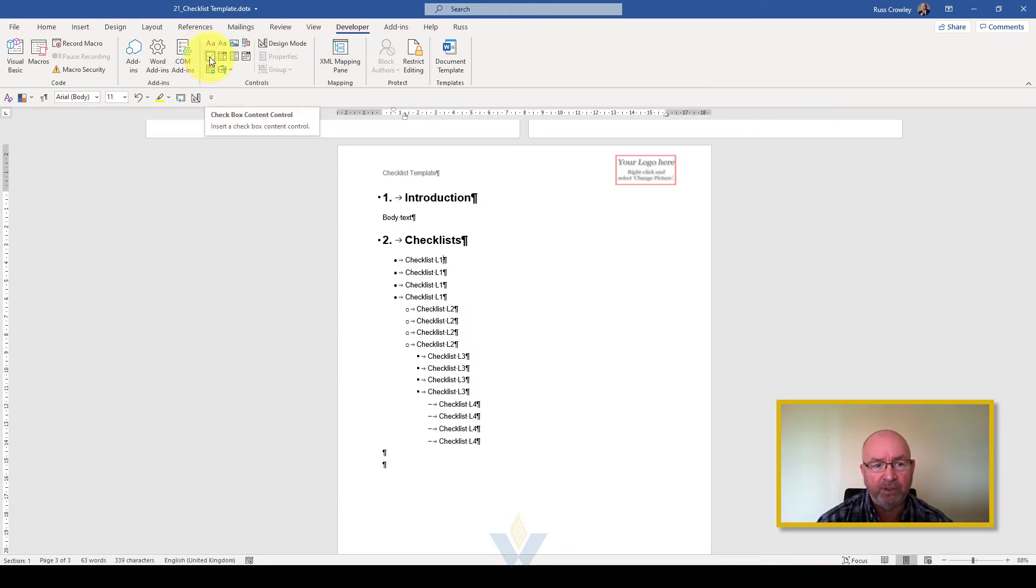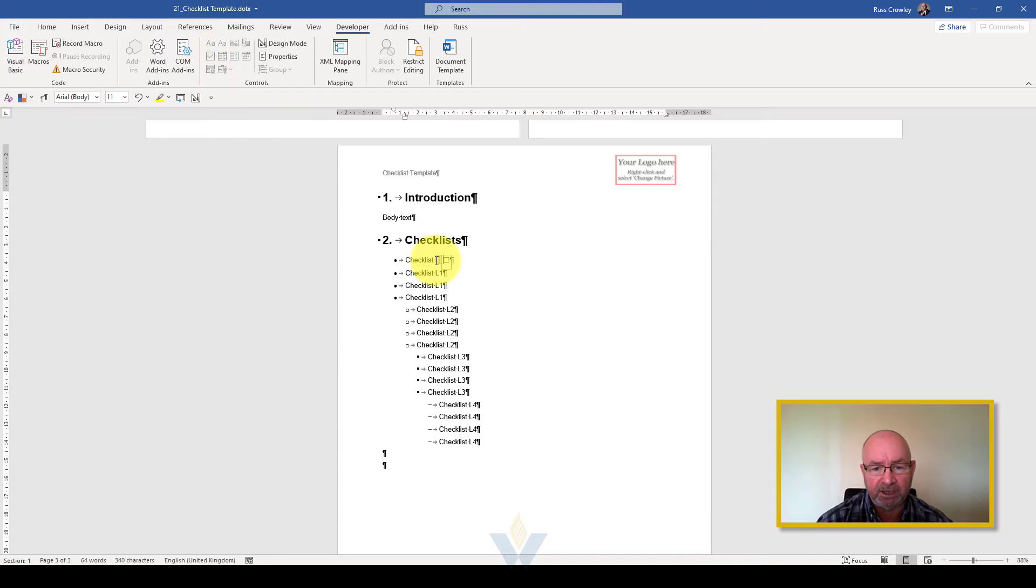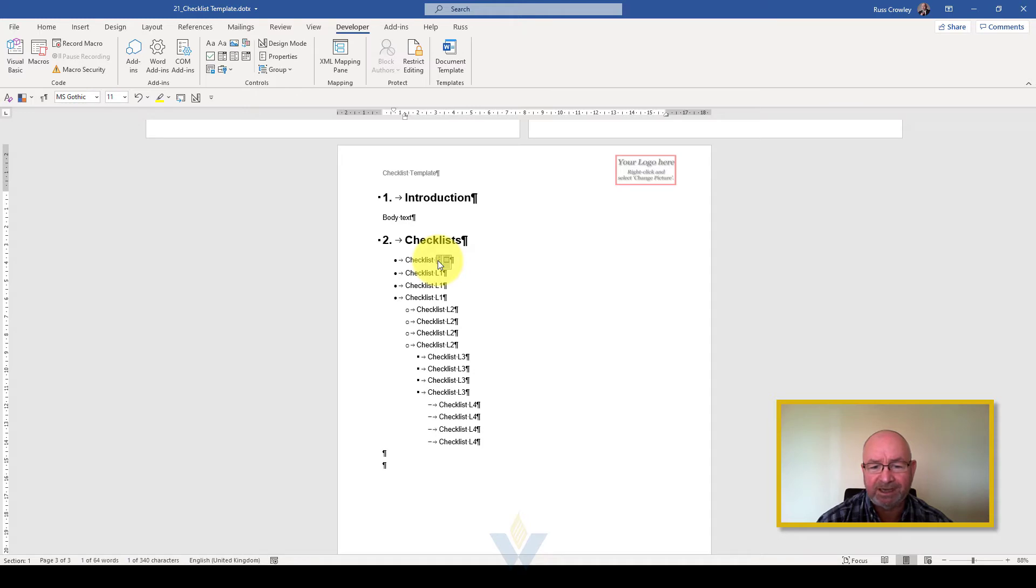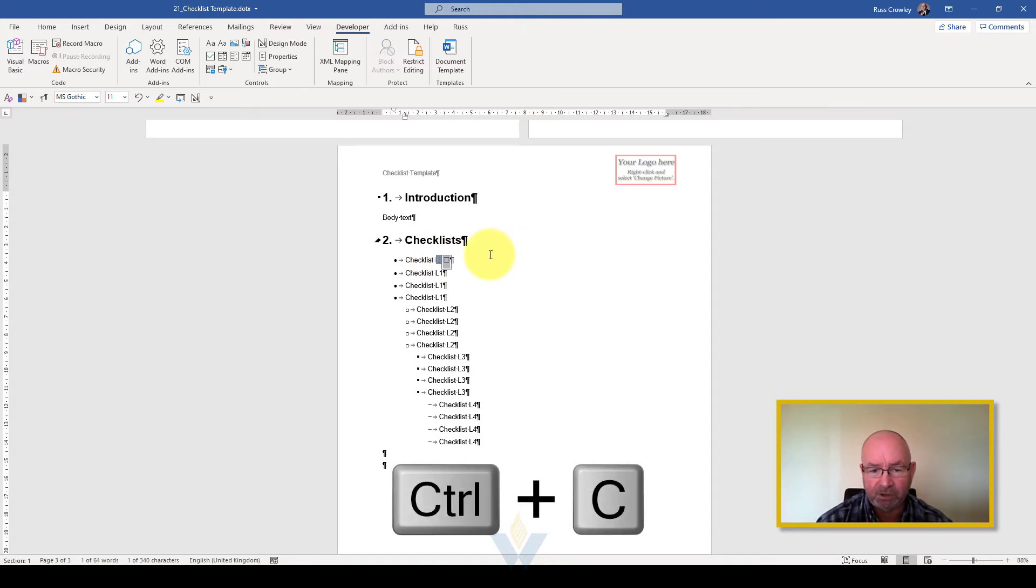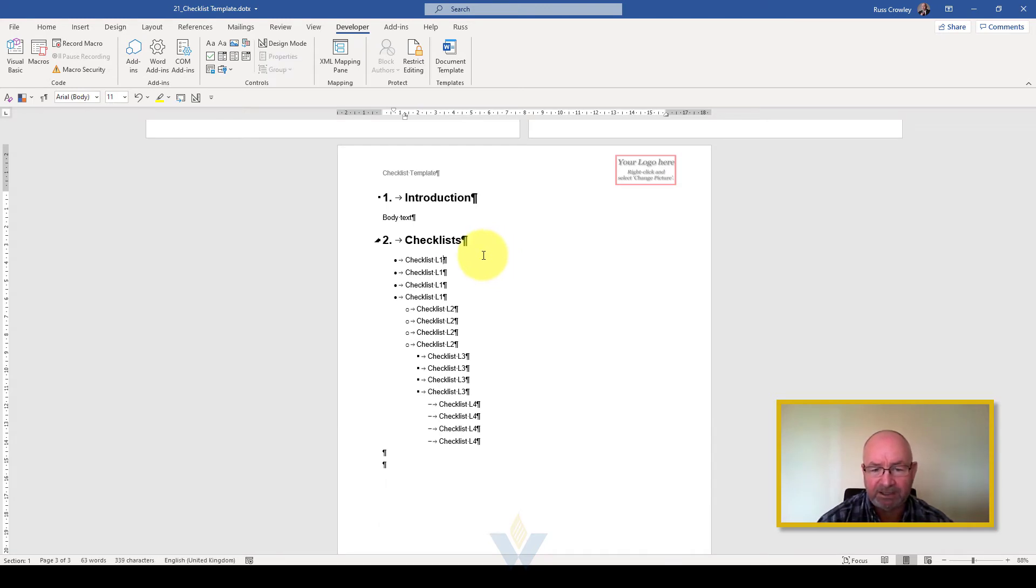This is my little check box. What I want to do is I just want to insert that there, and I want to select it by clicking on the handle and copy it with Control+C. I can delete that now.